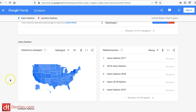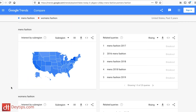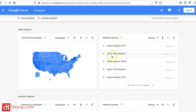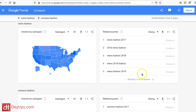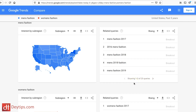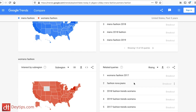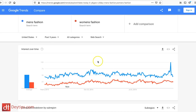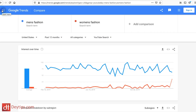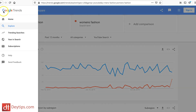You can also see interest by sub-region and related queries — for example, 'men's fashion 2017,' 'men's fashion 2016,' 'men's fashion 2018.' You can see related terms that you might want to include in your website articles and your content marketing. That's a really useful feature.